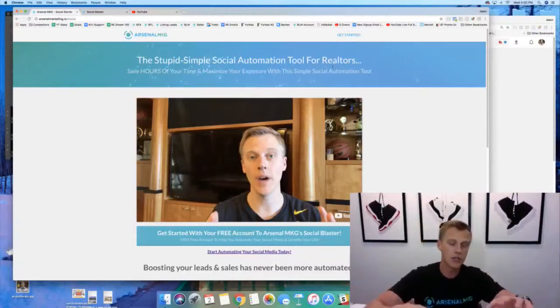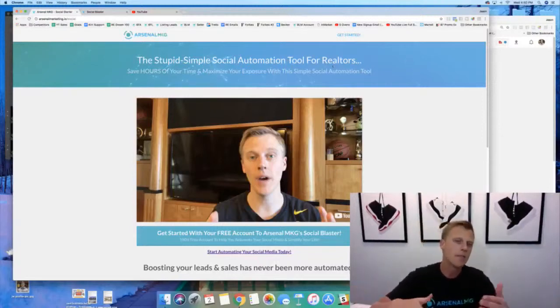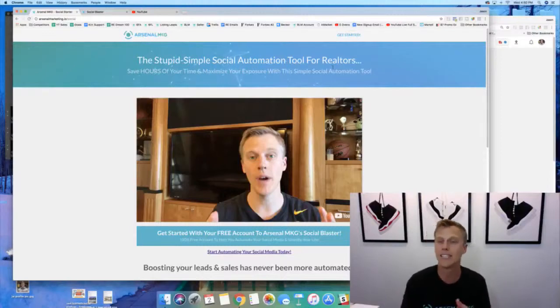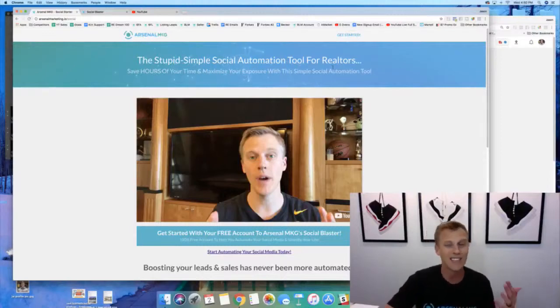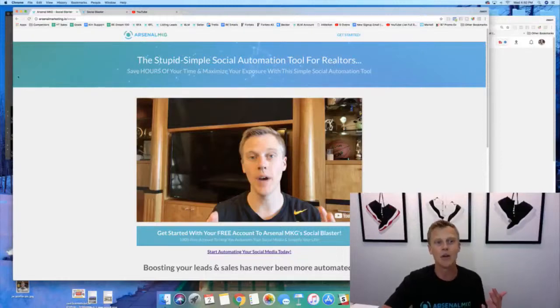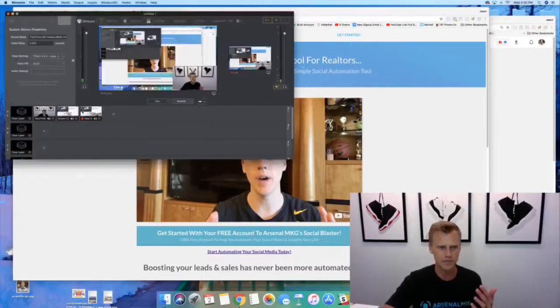Thanks so much and also guys really quick, I know it says the stupid simple social automation tool for Realtors and I know most of my following are Realtors, which is great. But even if you're like a fitness professional, dentist, chiropractor, or whatever you are guys, it really doesn't matter. It's gonna work for any of you guys.